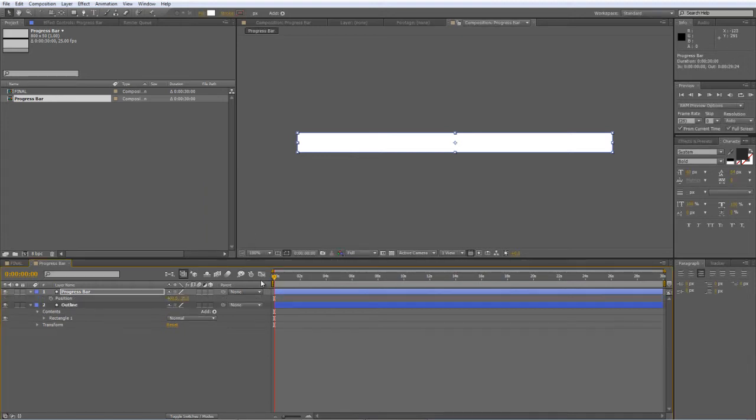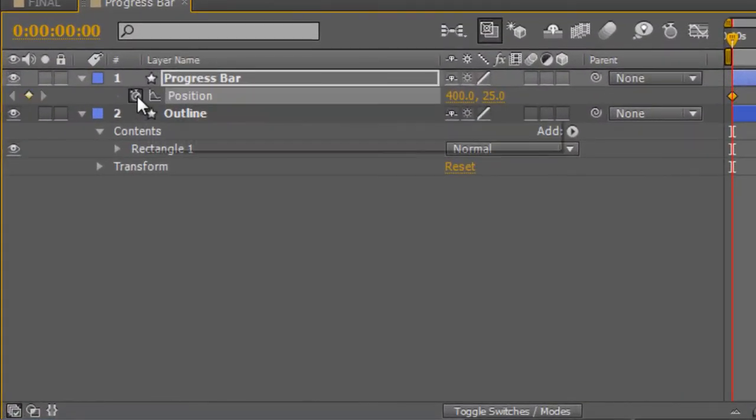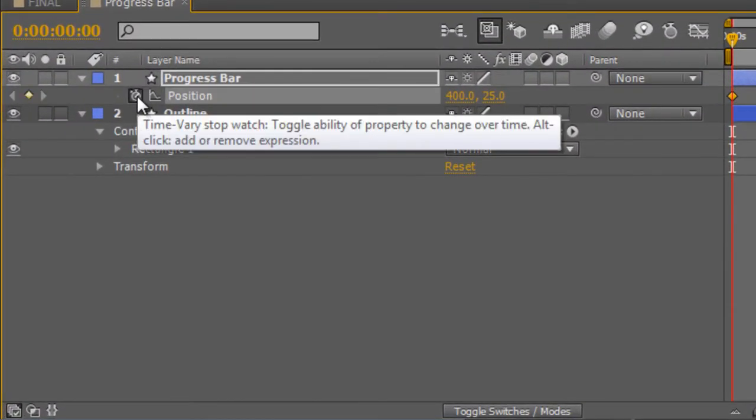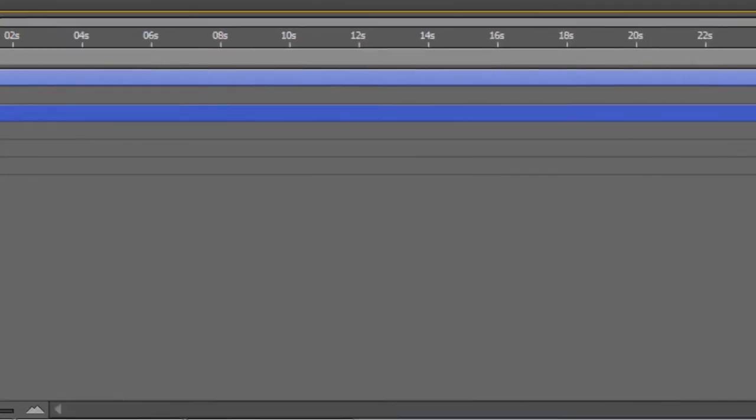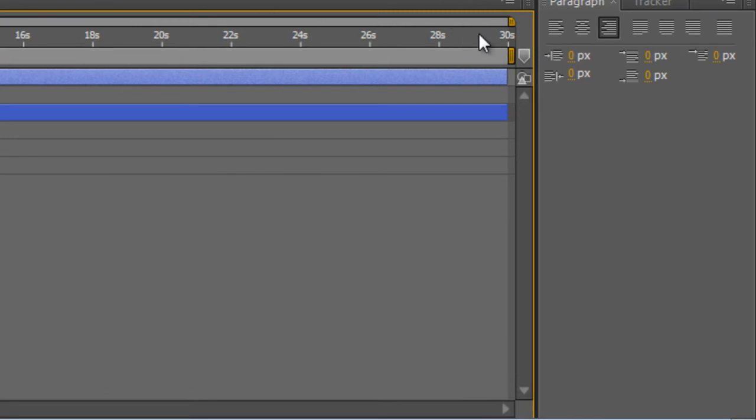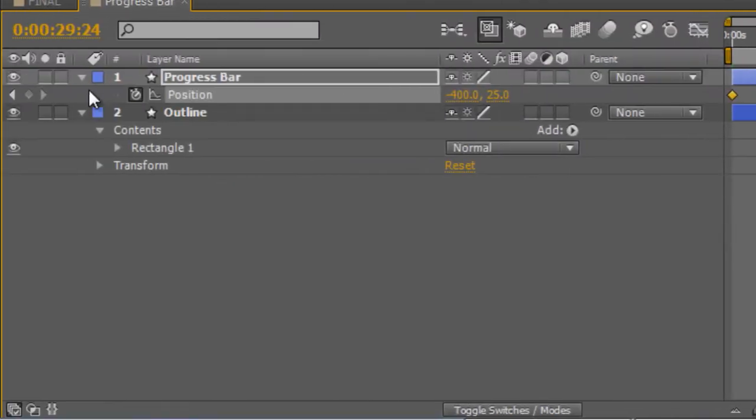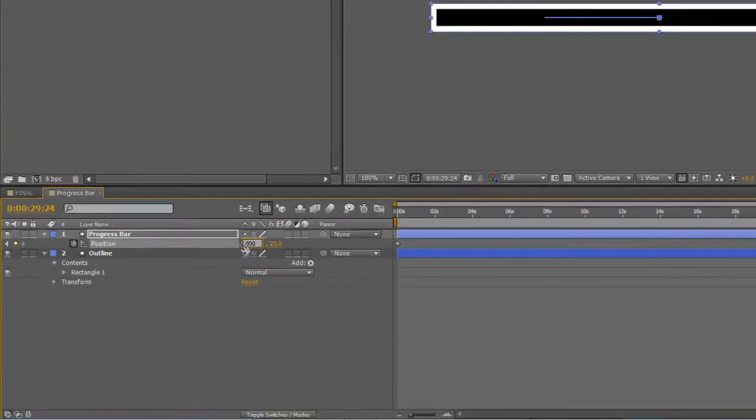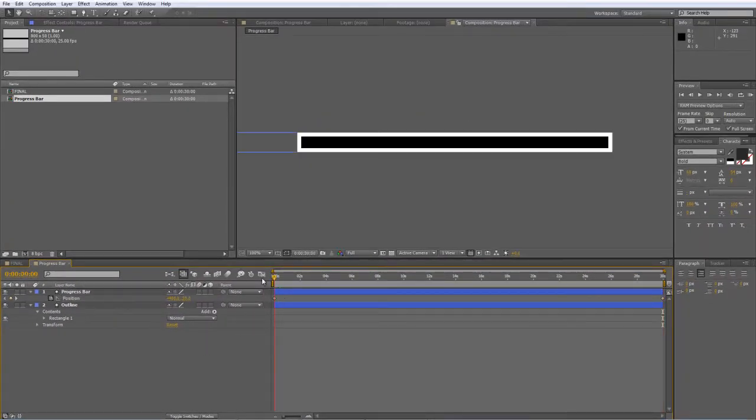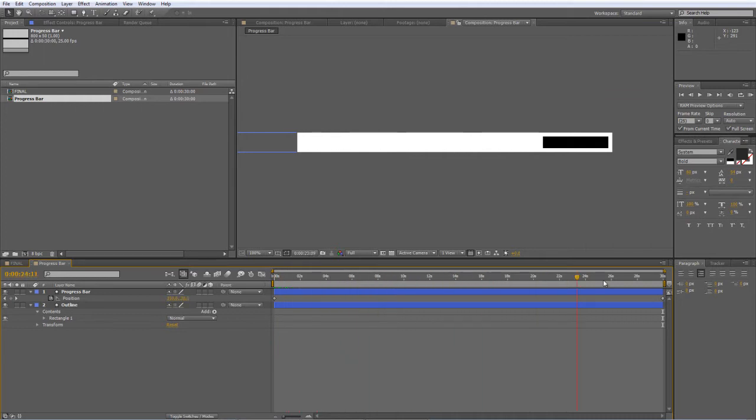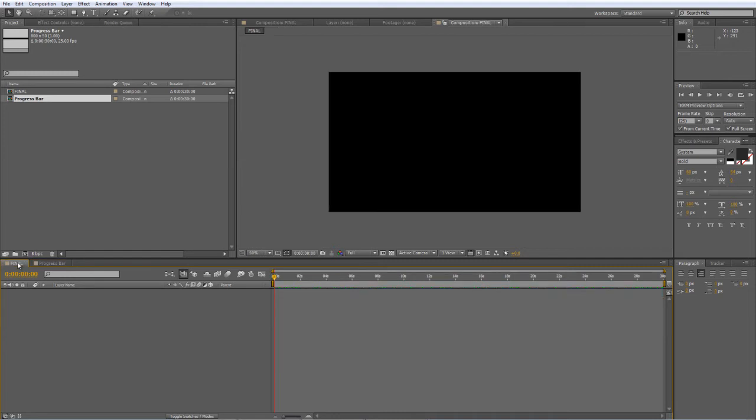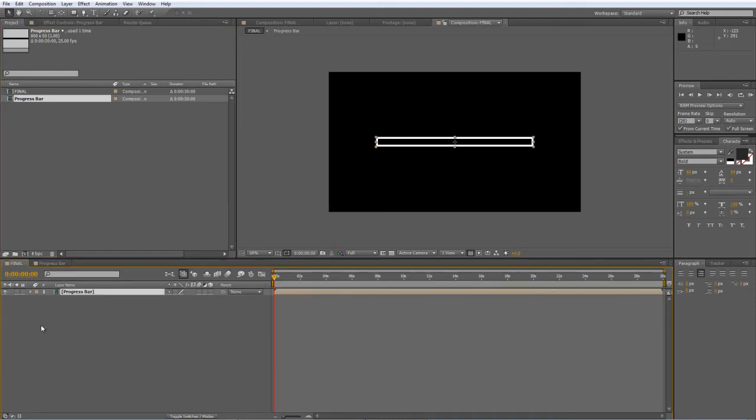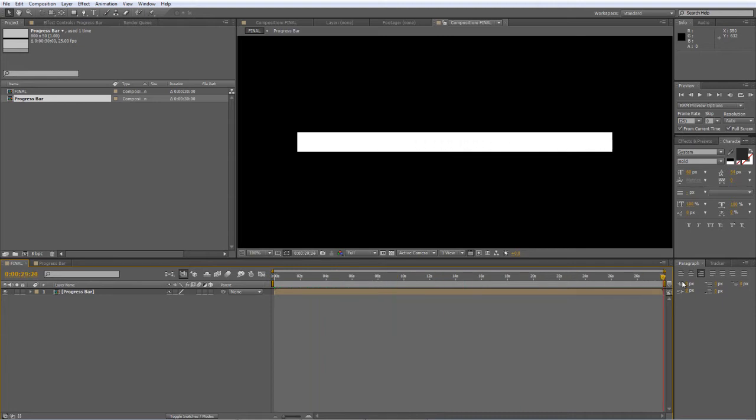With the timeline indicator at the beginning of the timeline, hit P to bring up your position properties. Click on the stopwatch to create a keyframe and set that to minus 400. Then go to the end of the timeline, create another keyframe and set that to 400. And that creates a very simple loading progress bar for the 30 second composition. So we'll just drag that into our main comp and that's how it looks.